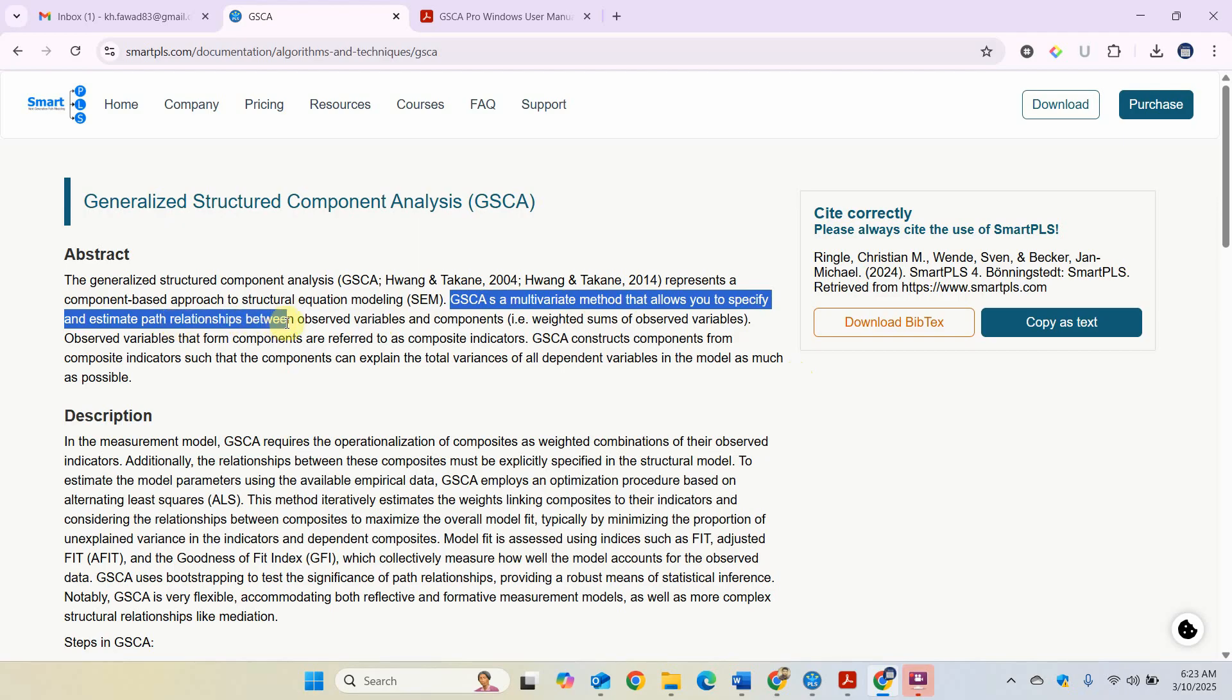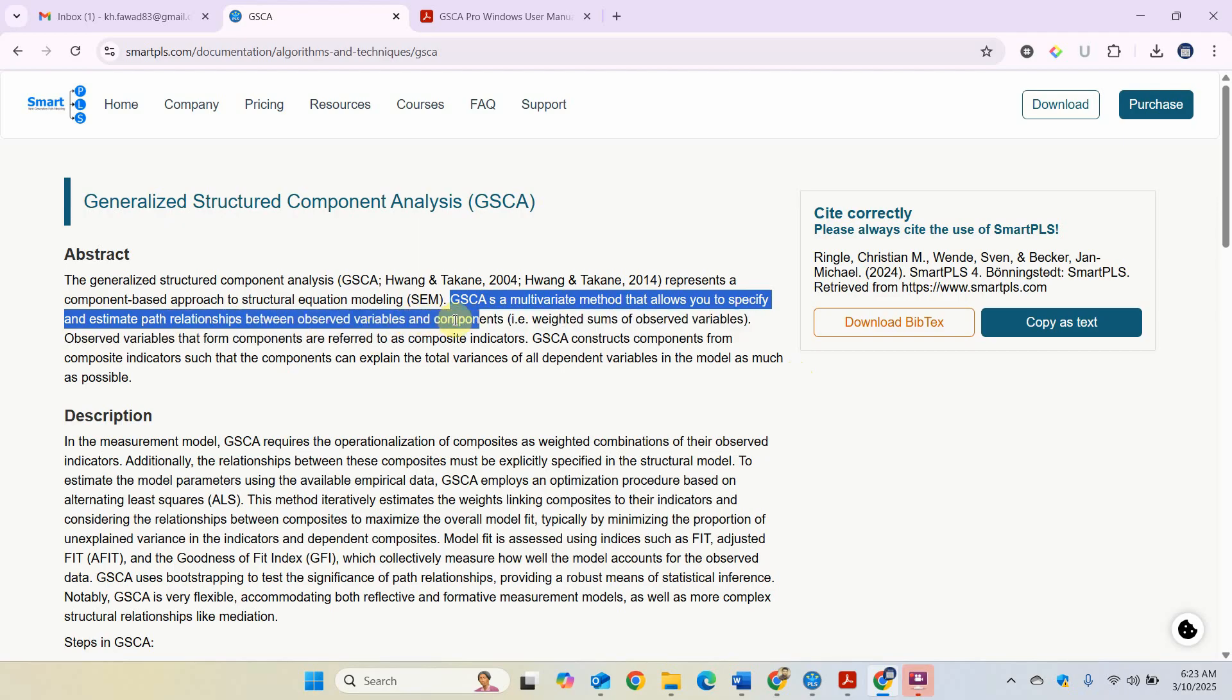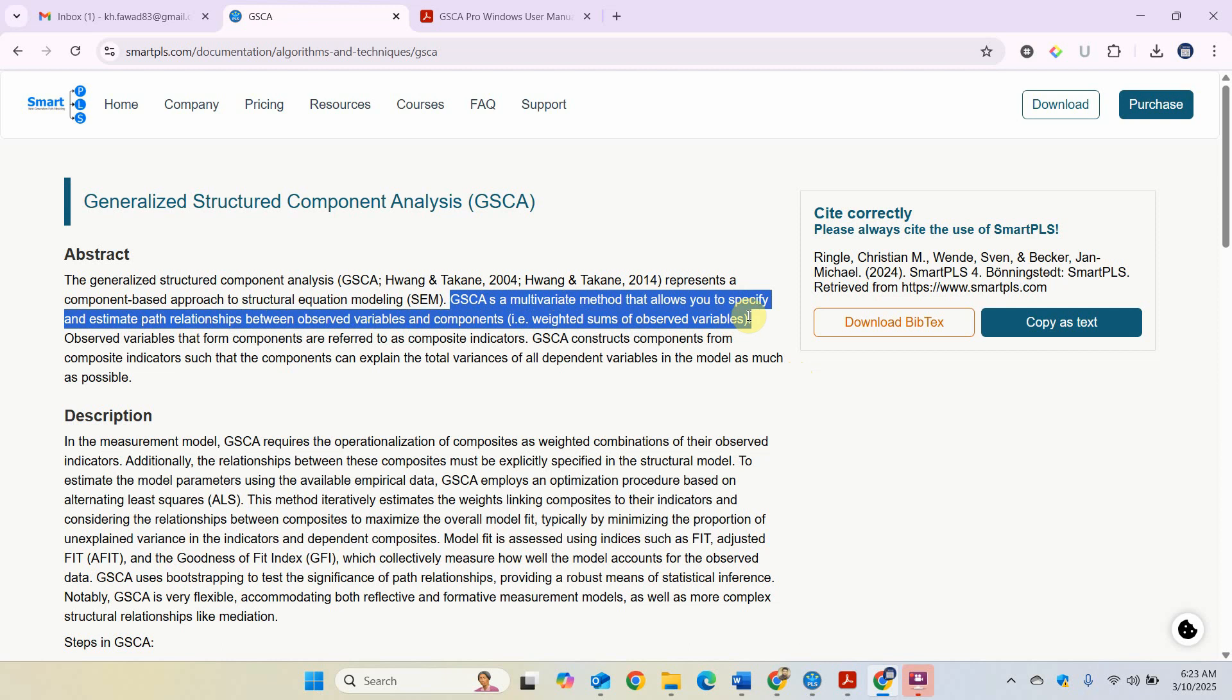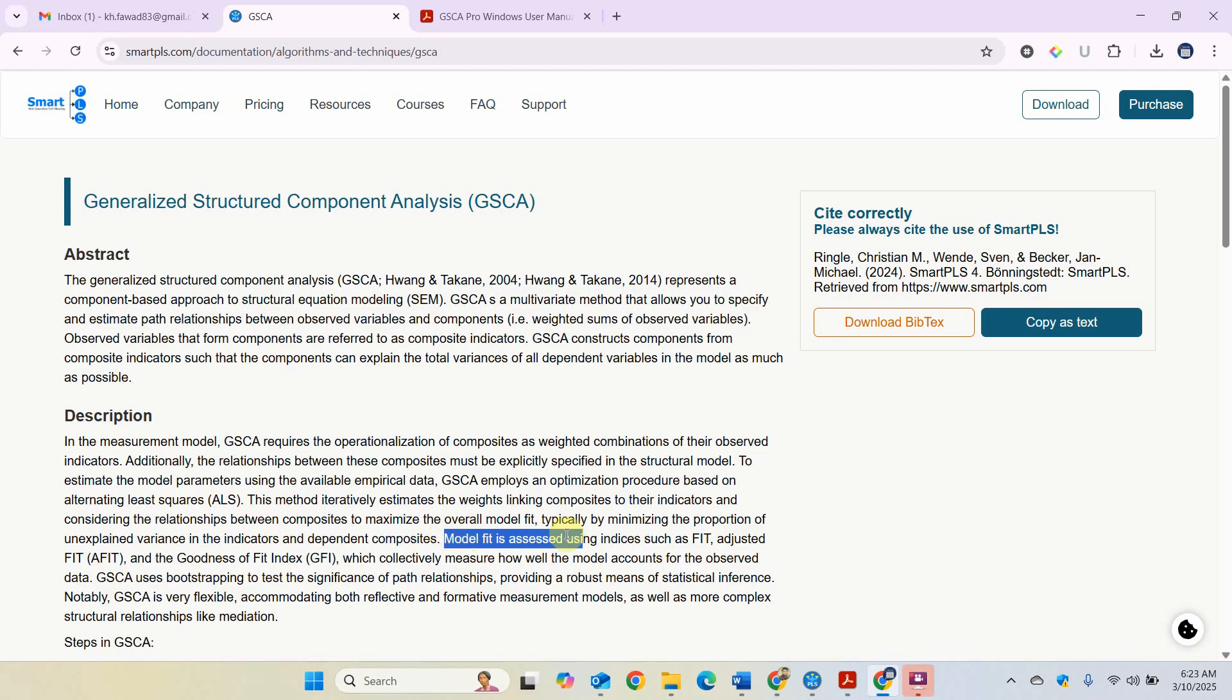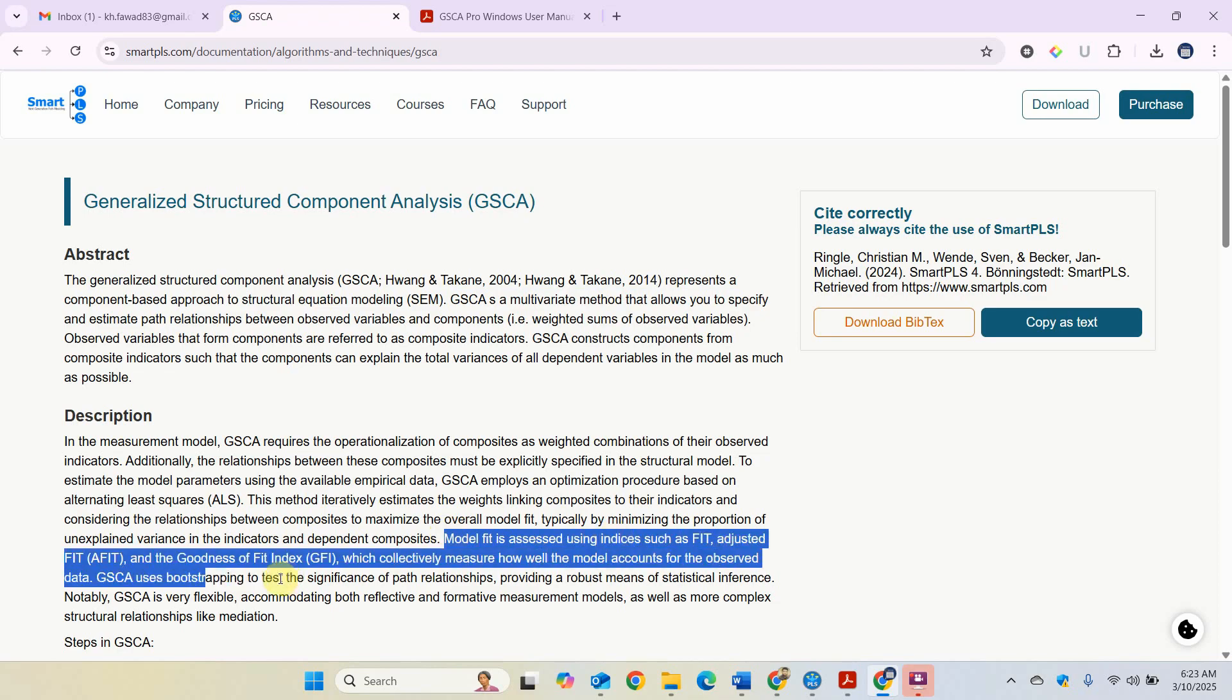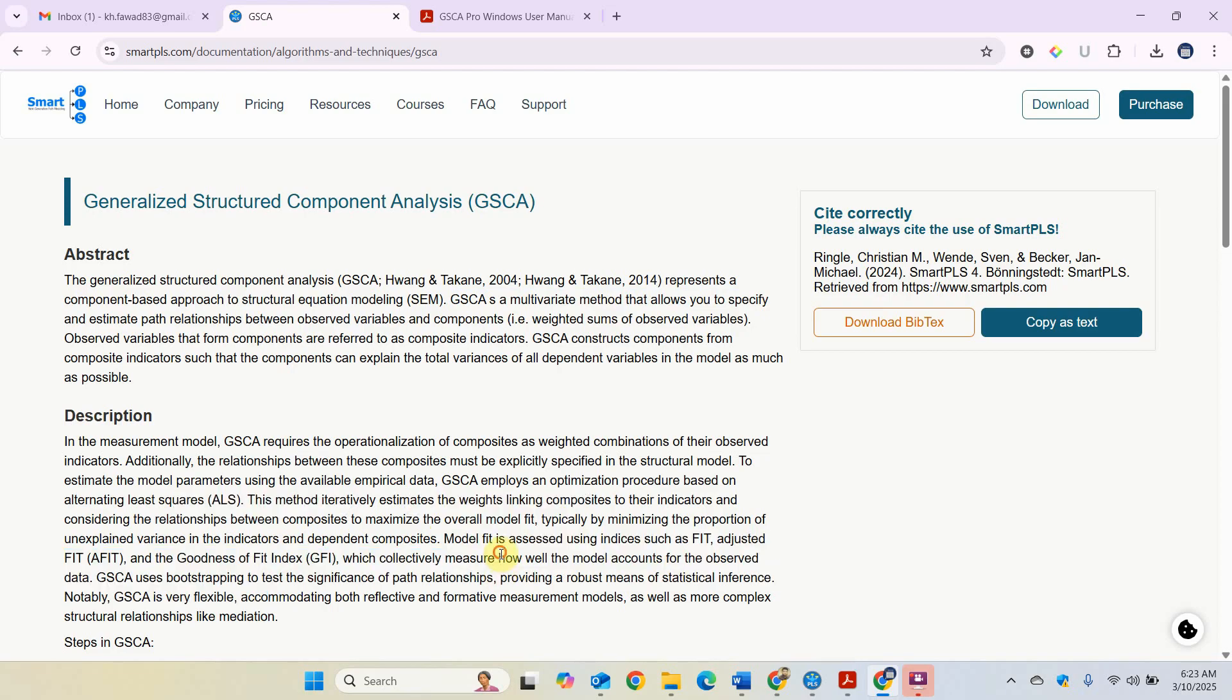GSCA specifies relationships between observed variables and components that are weighted sums of observed variables. In this short session, I'm just going to introduce how to run a model using GSCA. One of the few advantages is that it offers you the fits, so you can have different fits to assess how well the model accounts for the observed data.